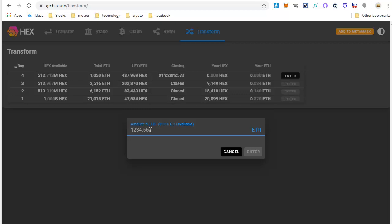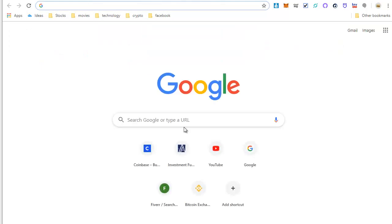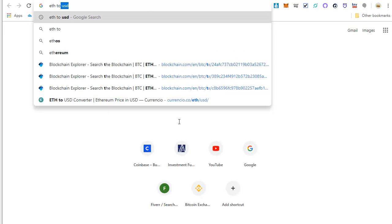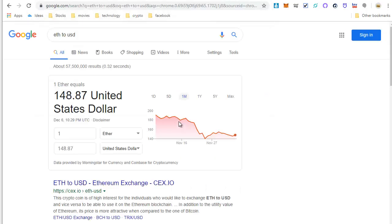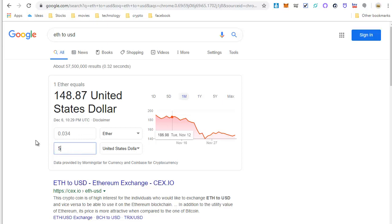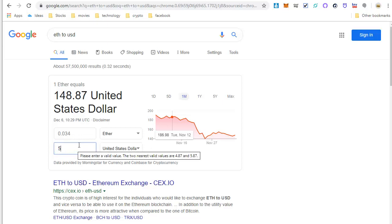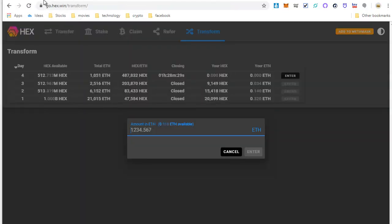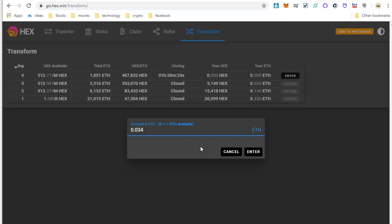I like to put in approximately $5 of Ethereum per day until I reach my maximum investment for this project. So I'm just going to go to Google so I can figure out how much Ethereum I need for $5 worth. So I need $0.034, which equals $5.